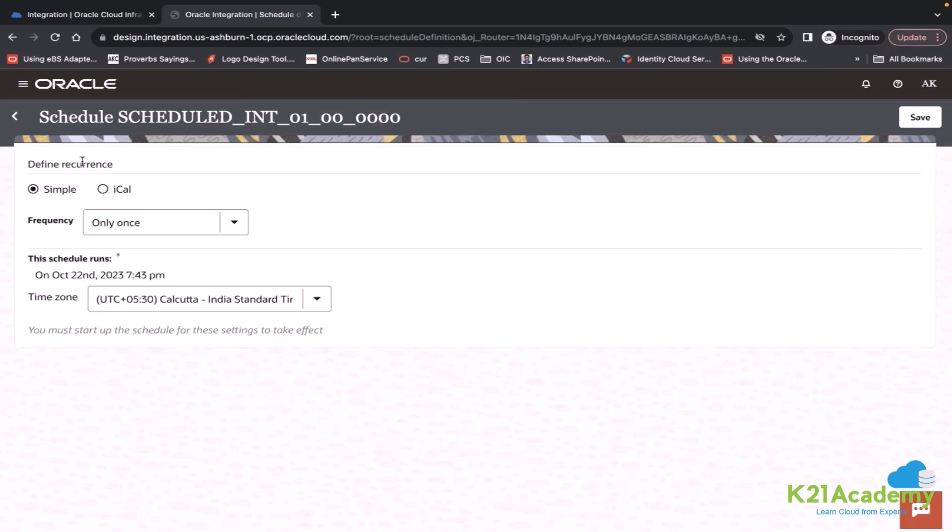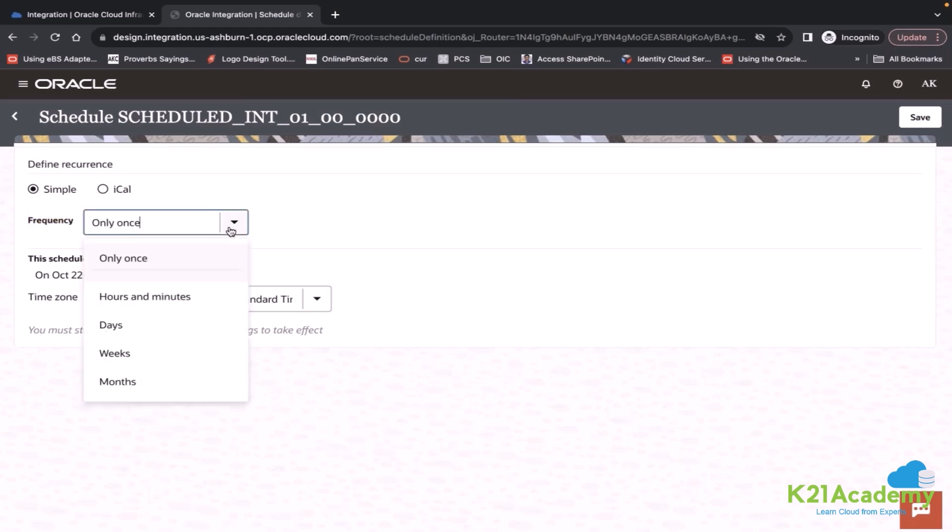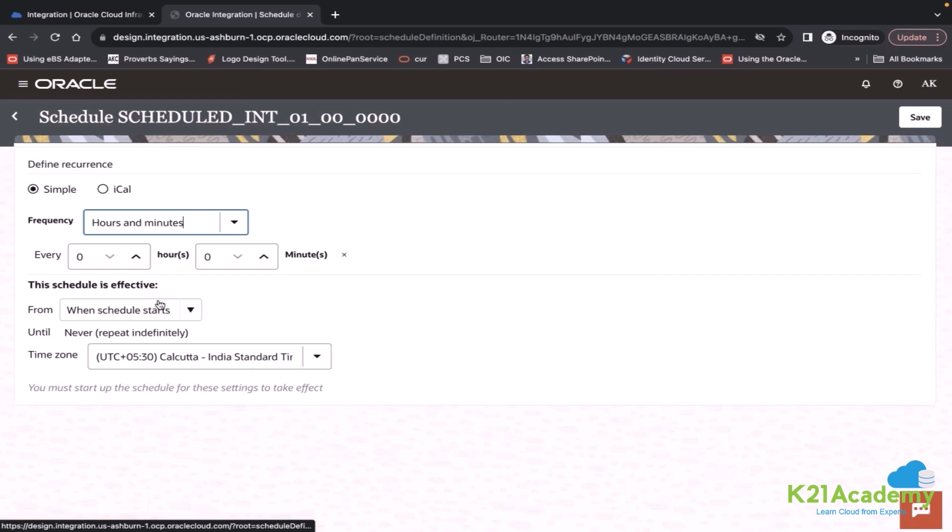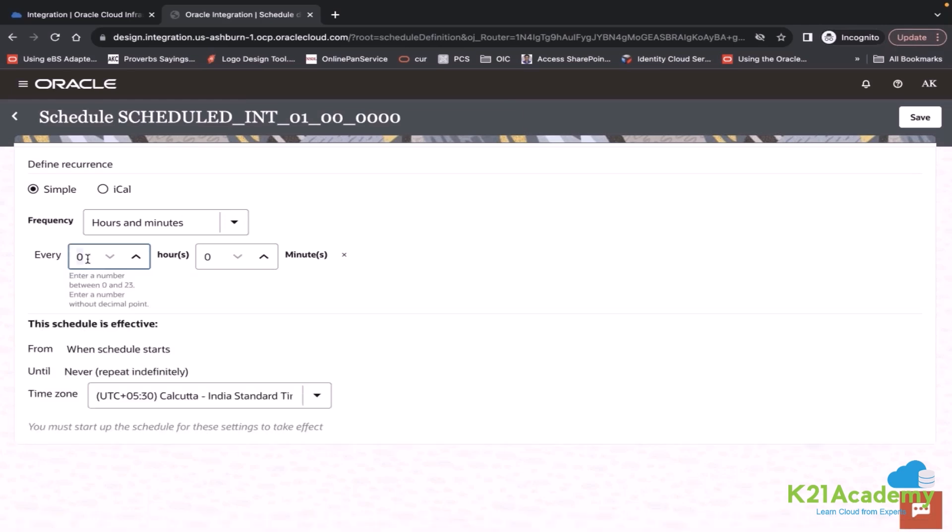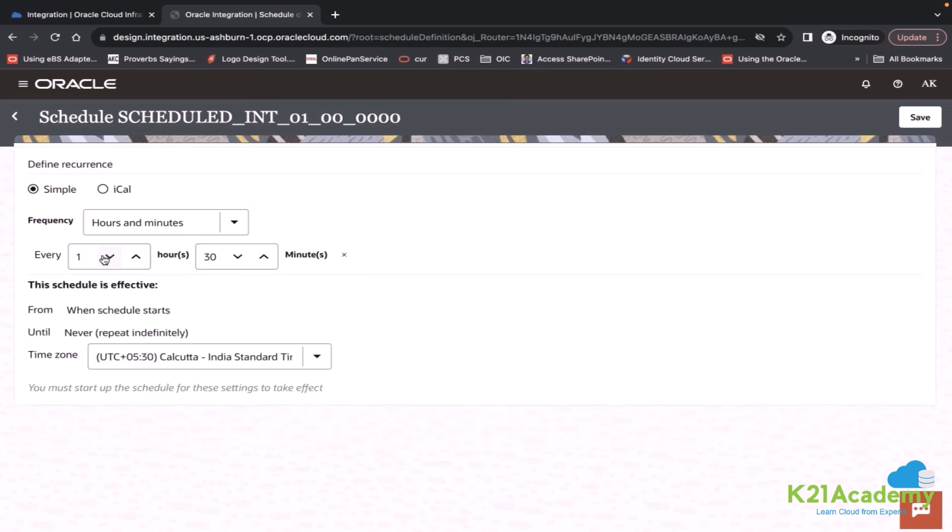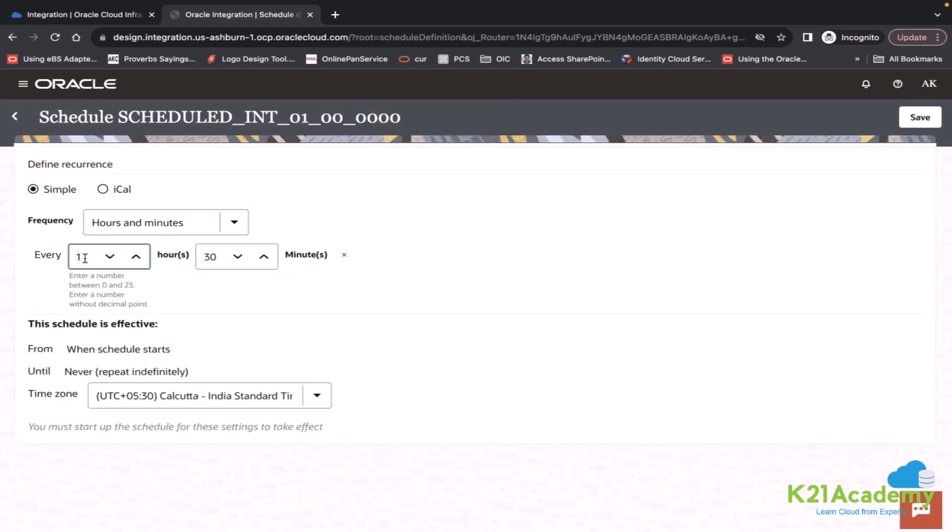Under recurrence, we have two options: simple and iCal. When you choose simple, which is default option, it will have a dropdown called frequency. There you can set the frequency. Let's say hours and minutes. You can define one hour, you can say 30 minutes, which means I want to set the frequency of this integration to run every one hour 30 minutes.